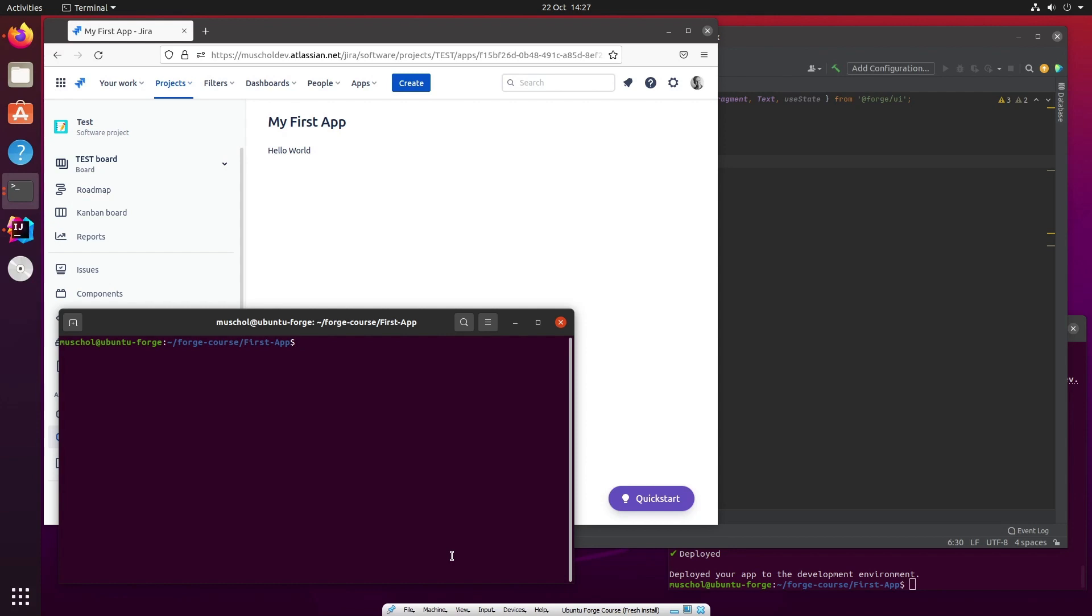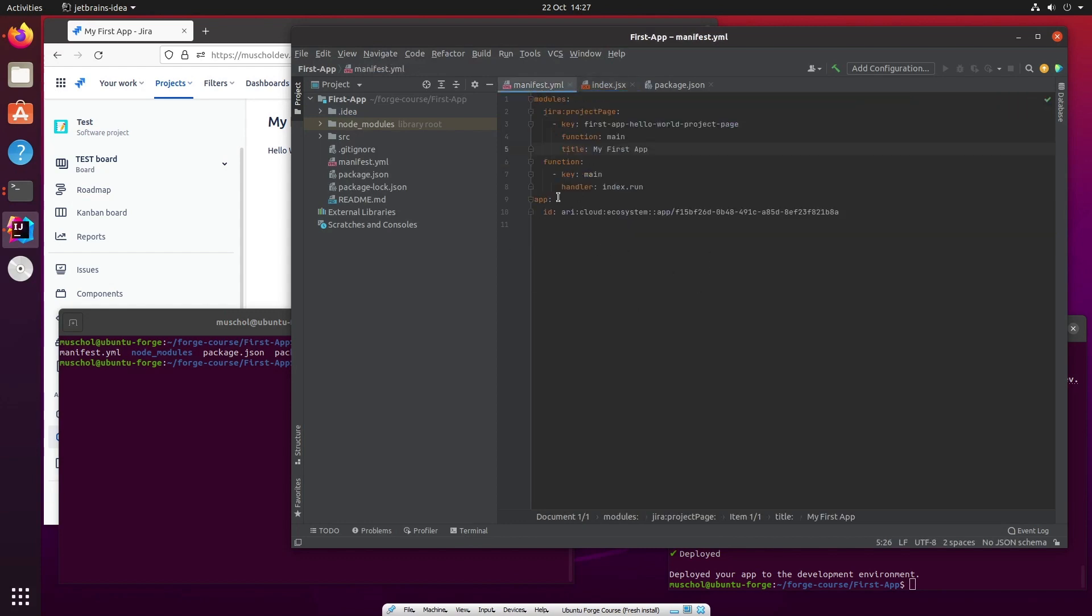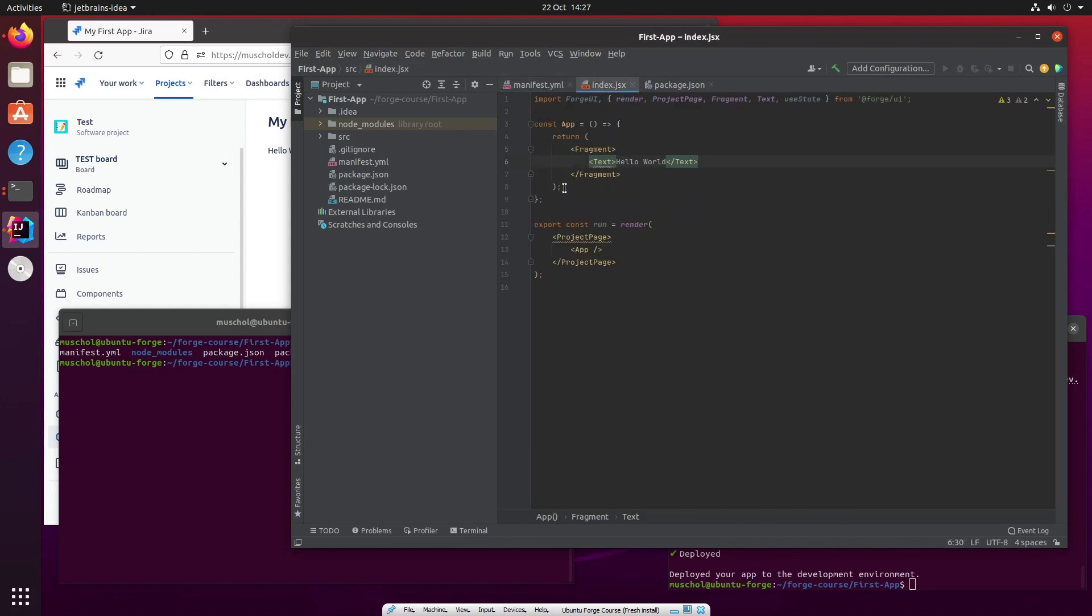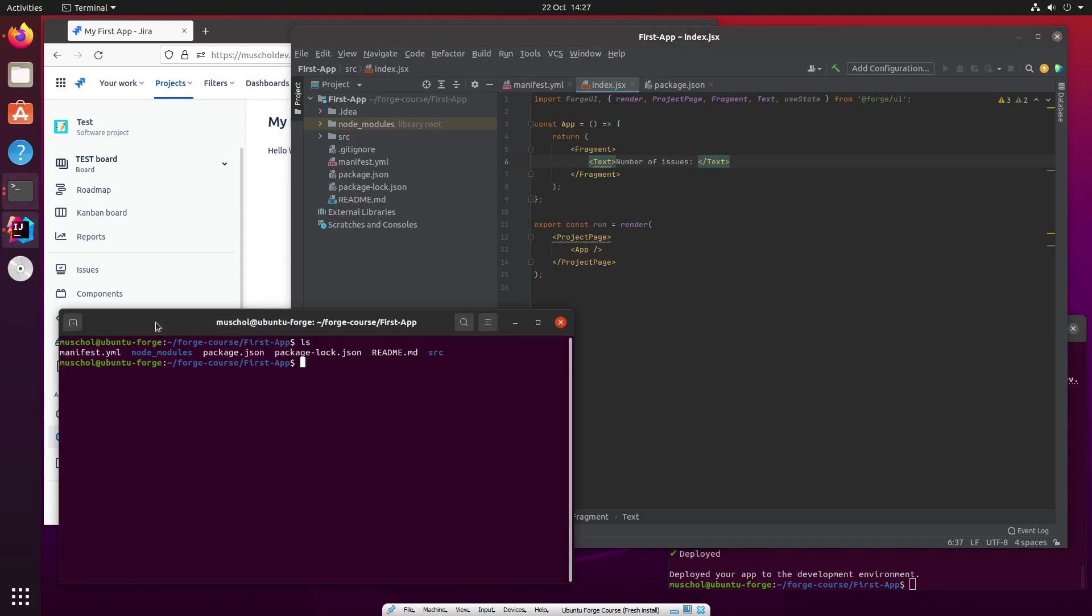So what I have here, just to recap, is the really simple app that we built at the beginning of this course which just says hello world and uses UI kit. It's essentially not much more than two files: the manifest file manifest.yaml and index.jsx. At the moment all it says is hello world. What I want to do is make this more interesting. I want to say number of issues for example. So we're going to get the number of issues from Jira and display it here on this page.